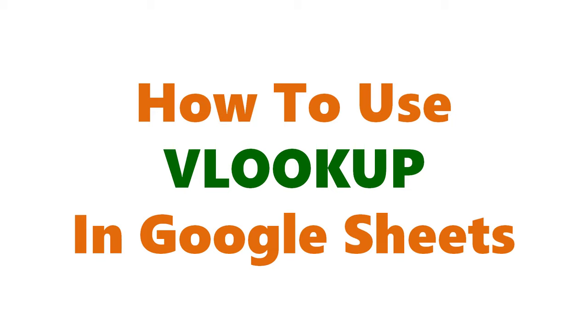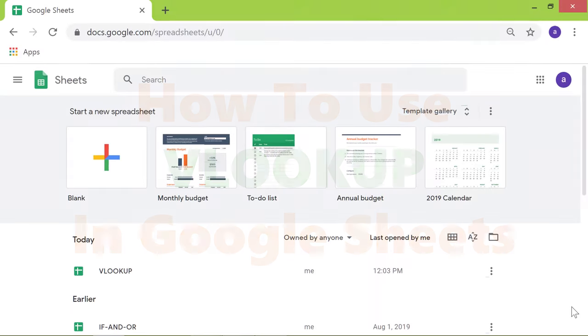How to use VLOOKUP in Google Sheets. Hi, welcome to this tutorial on how to use the VLOOKUP function in Google Sheets.